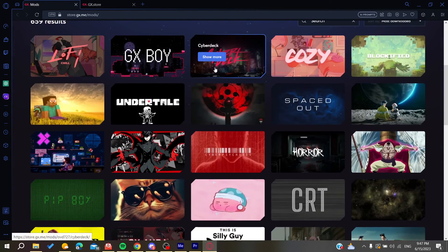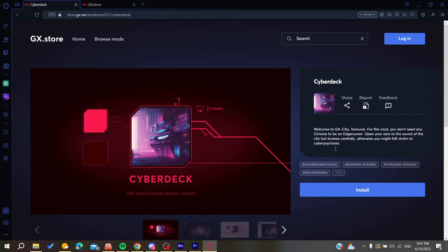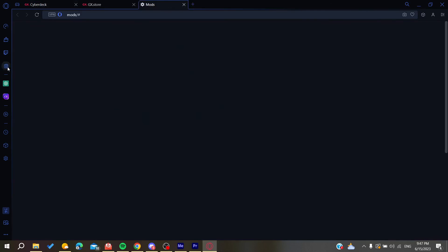Click on a mod and then click on install. The mod will be applied automatically to your web browser. If you want to disable it, go to the mod icon.